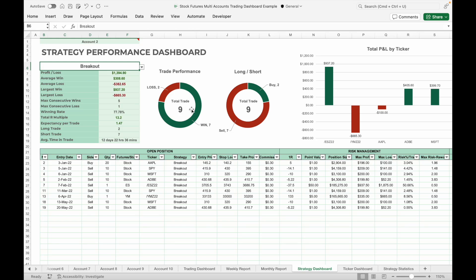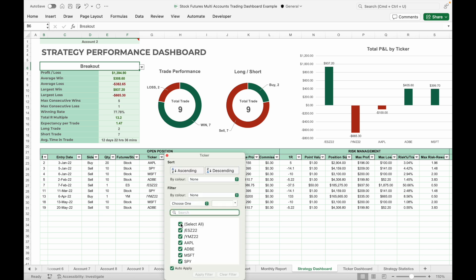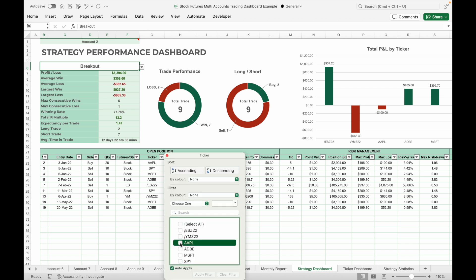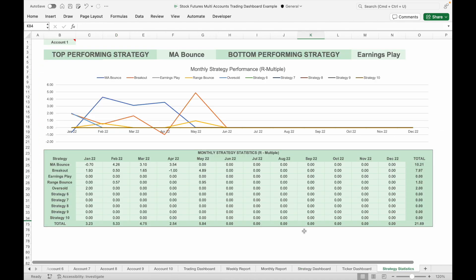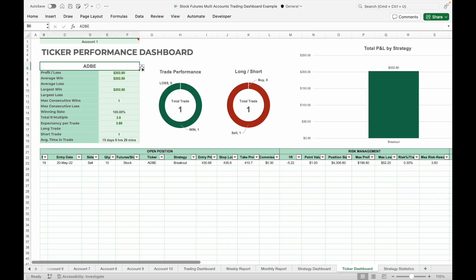Strategy statistics include profit and loss, average win and loss, largest win and loss, win rate, R-multiple, and expectancy per trade. The charts on the right show P&L of each ticker when trading using the selected strategy. For a more detailed analysis — for example, P&L when trading a selected strategy on a particular stock — you can click the filter sign under the ticker column, uncheck all tickers, and choose the one you want to analyze. The strategy statistics tab allows you to identify best and worst performing strategies and compare their performance over the 12-month period in terms of R-multiple.